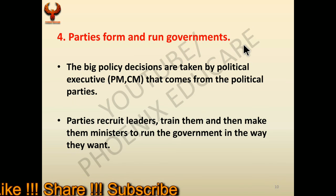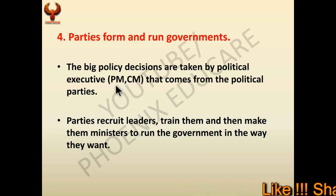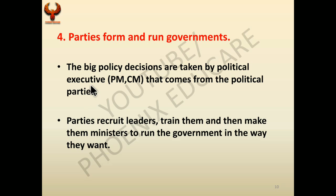Fourth, parties form and run government. Big policy decisions are taken by the political executive — Prime Minister or Chief Minister — who come from political parties. The party that gets majority forms the government. Political parties recruit leaders, train them, make them ministers, and run the government in the way they want, working to fulfill the policies promised before the elections.